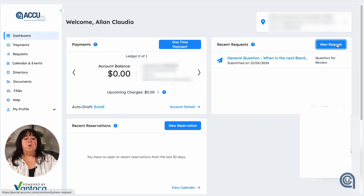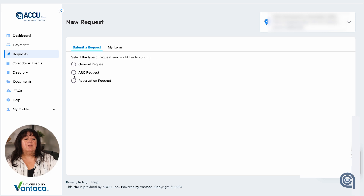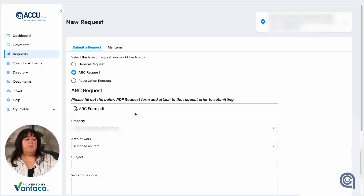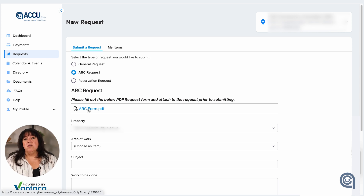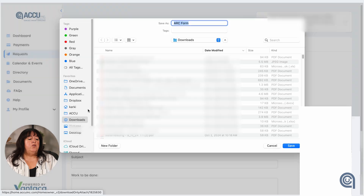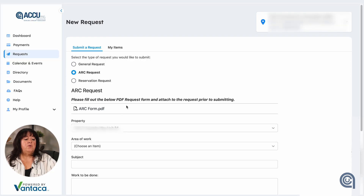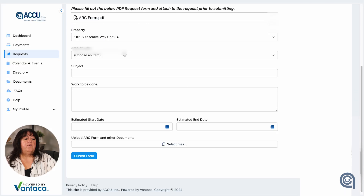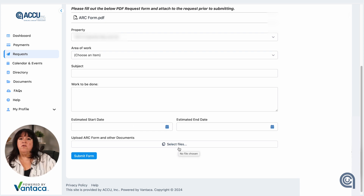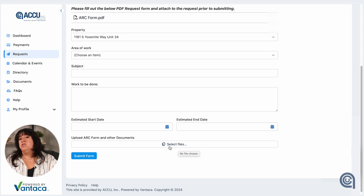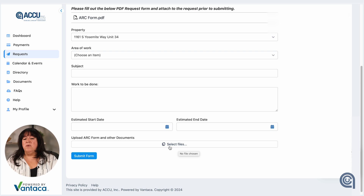If you want to submit a different type of request — an architectural request — that gets a little bit more complicated. There you will have an architectural form that your community association would most likely have you fill out. You print out that form, then come back to your request, fill out the information in the portal, and upload that form along with any other required information. For example, if requesting exterior painting, they're going to ask you to submit some color samples.